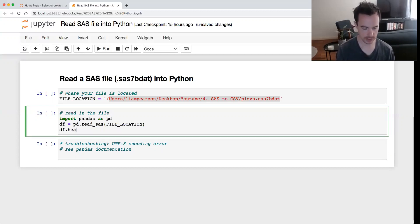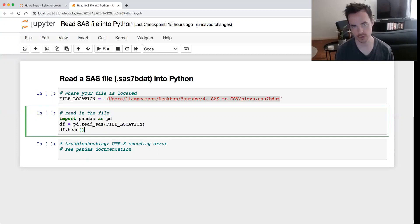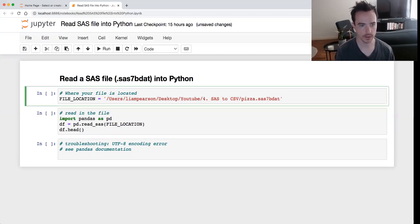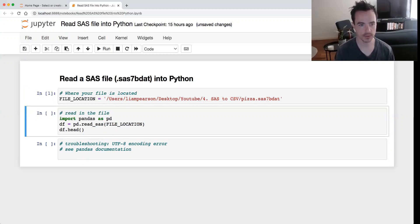And we'll just do df.head just to inspect it, see it's all gone well. So we run - so I should run file_location to save that, and then run the import.